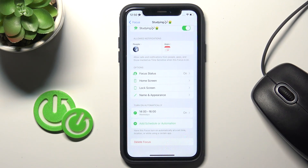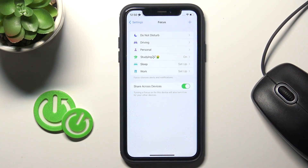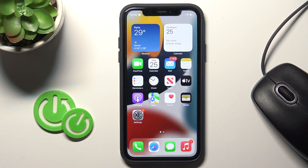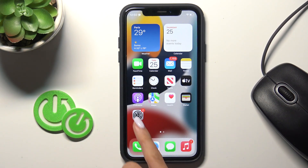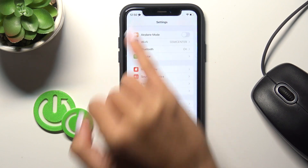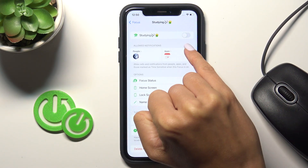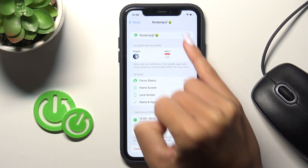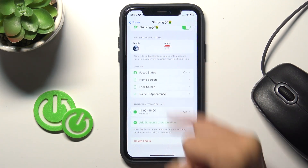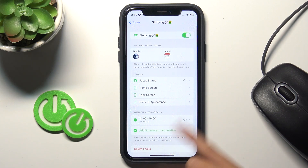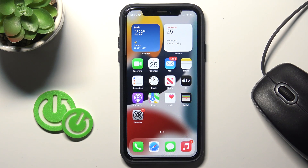From now on it will be activated automatically from Monday to Friday between 2 and 4 PM. You can also turn it on manually whenever you wish — just open Settings, go to Focus, and activate starting using the top switcher. You can always change the setup of this feature. Thanks for watching, please subscribe to our channel and leave a thumbs up.